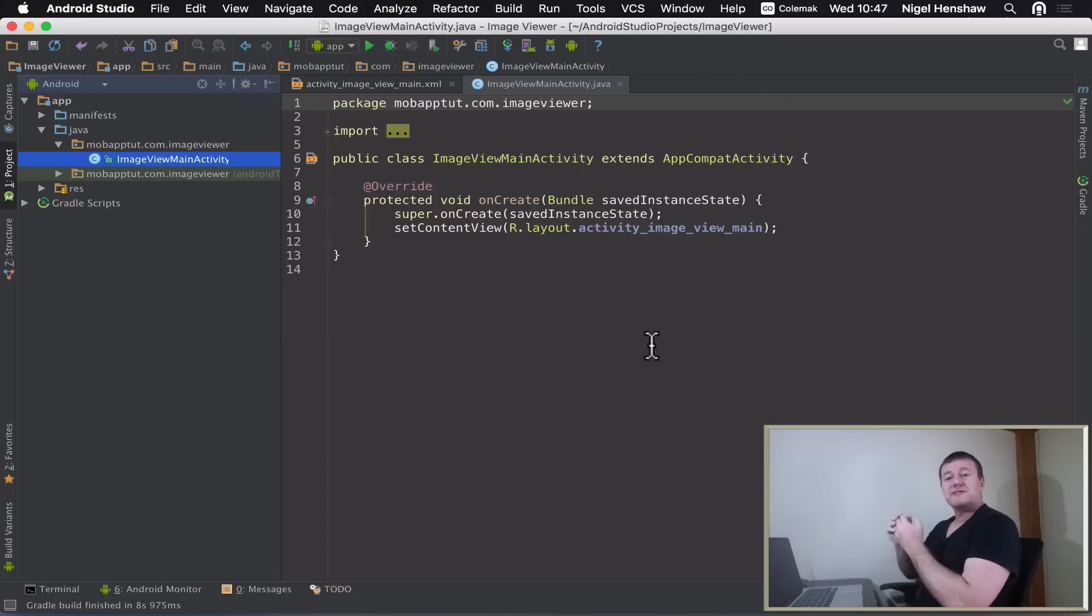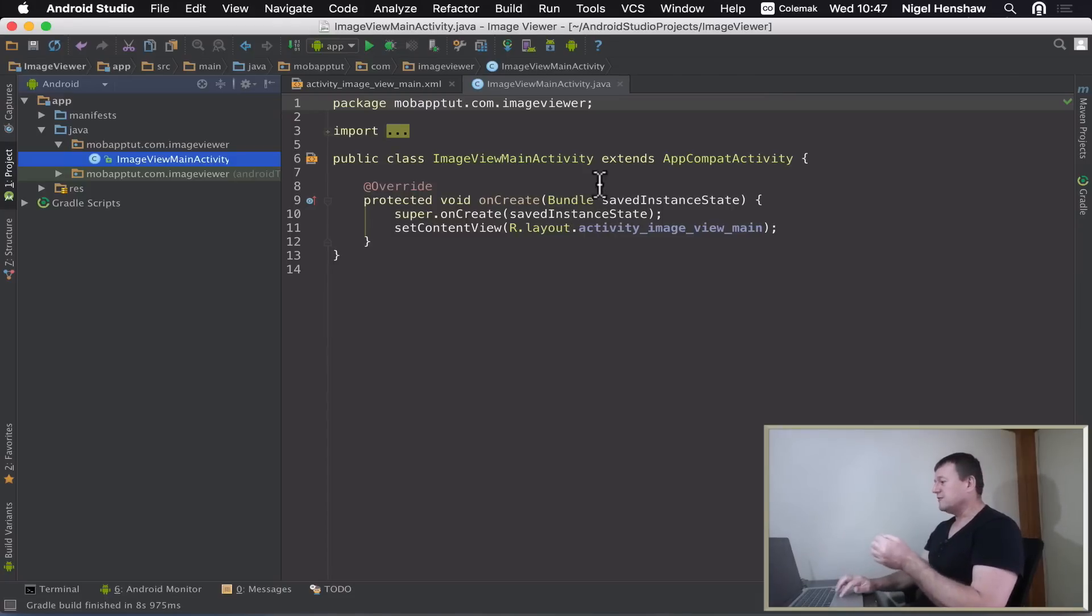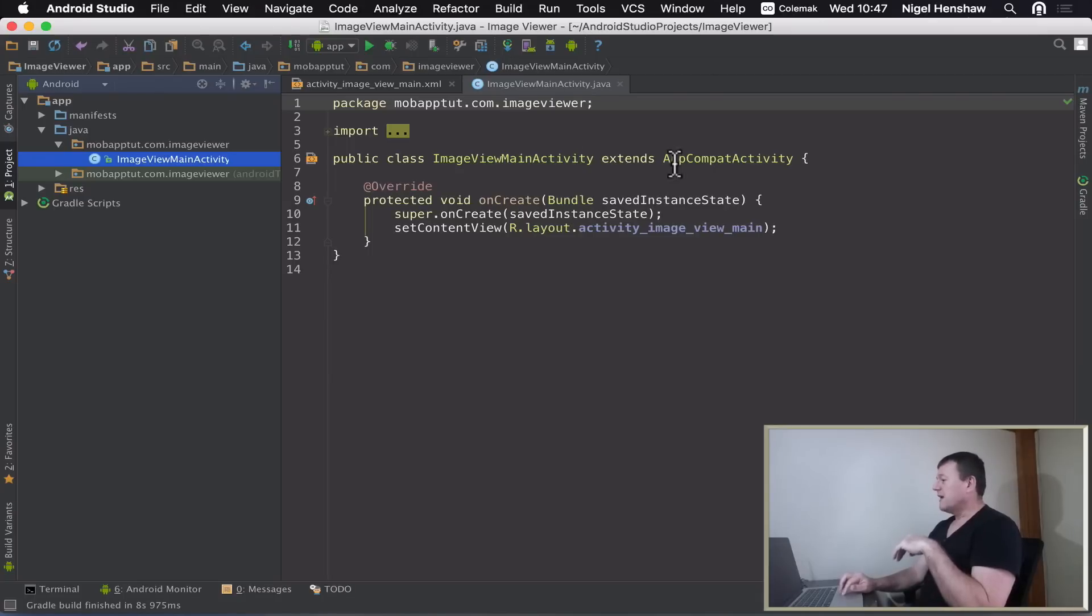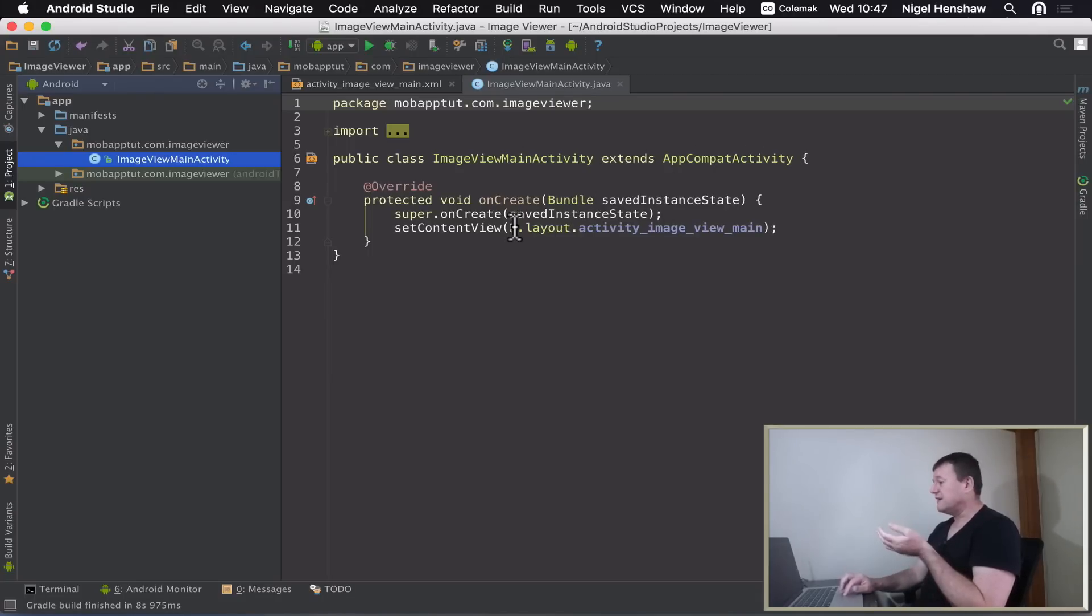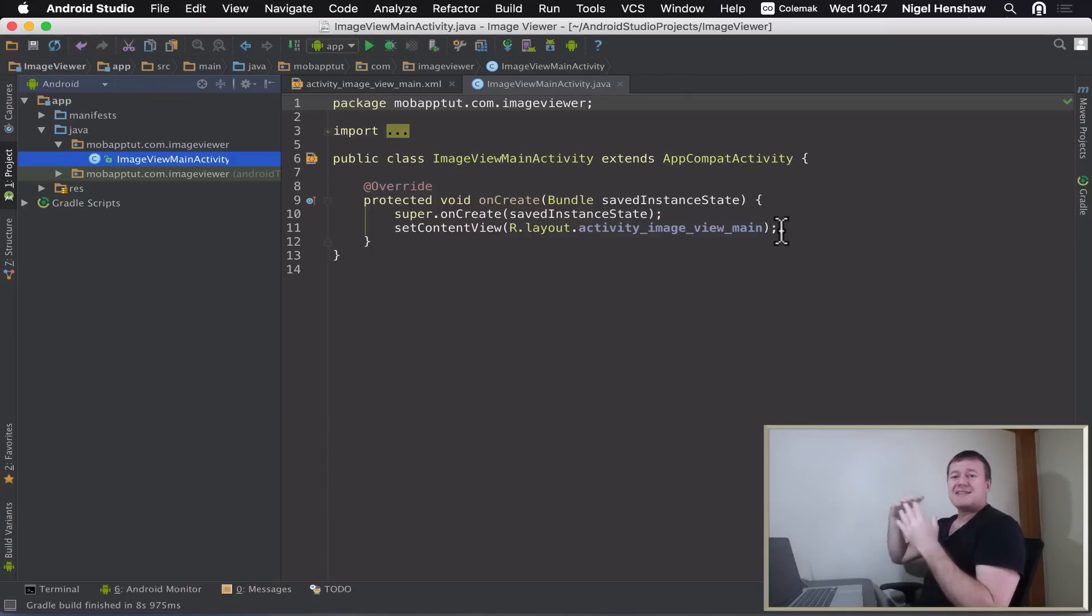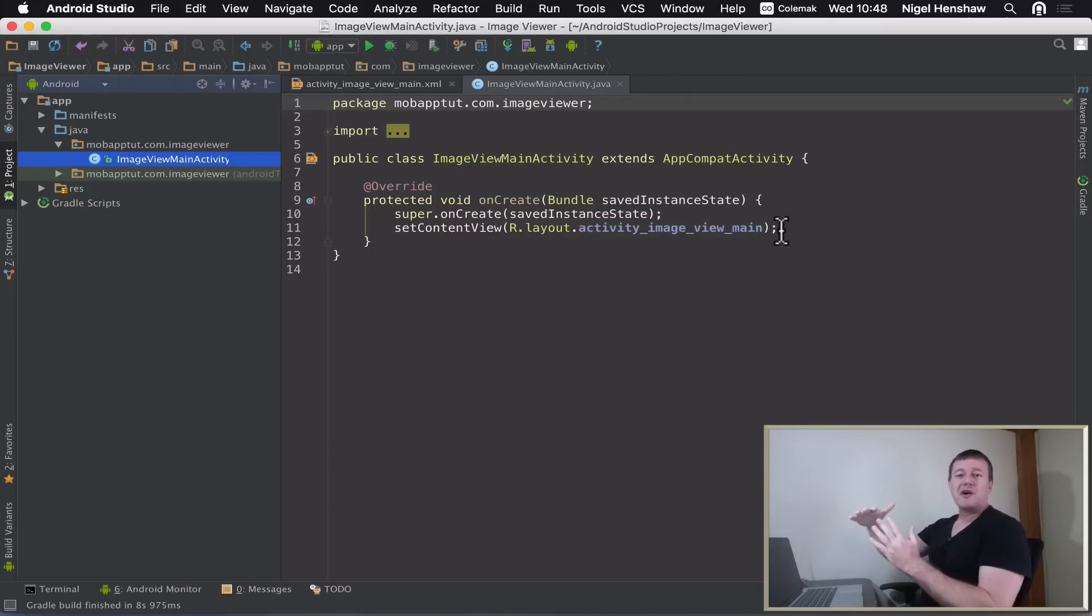The first thing you'll see when you create a brand new Android project is you'll be taken into the source file, the Java source file here, and this is the main class, the main activity class. You've got one overridden method inside your activity.